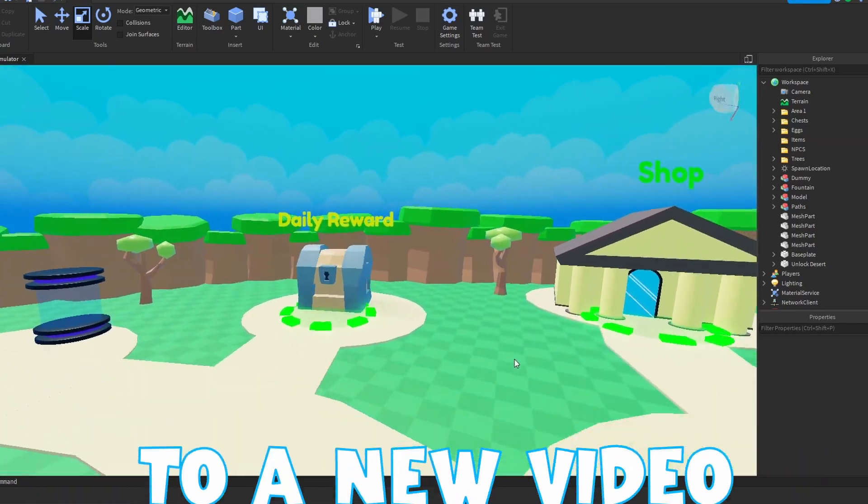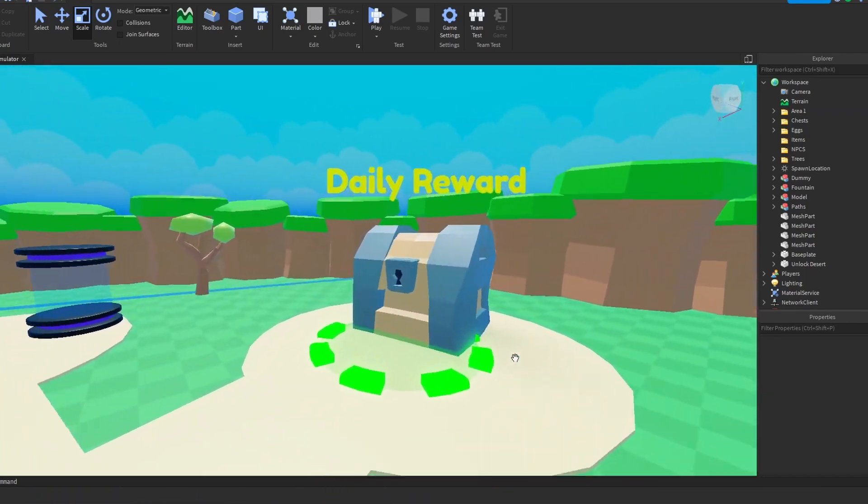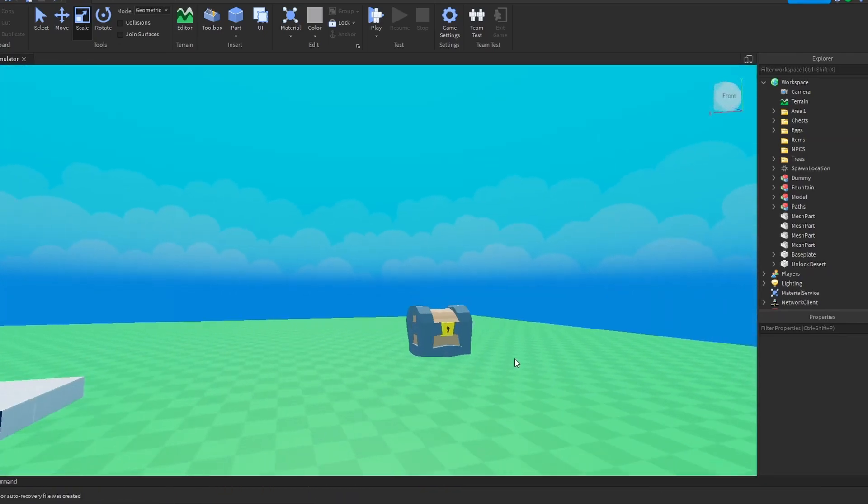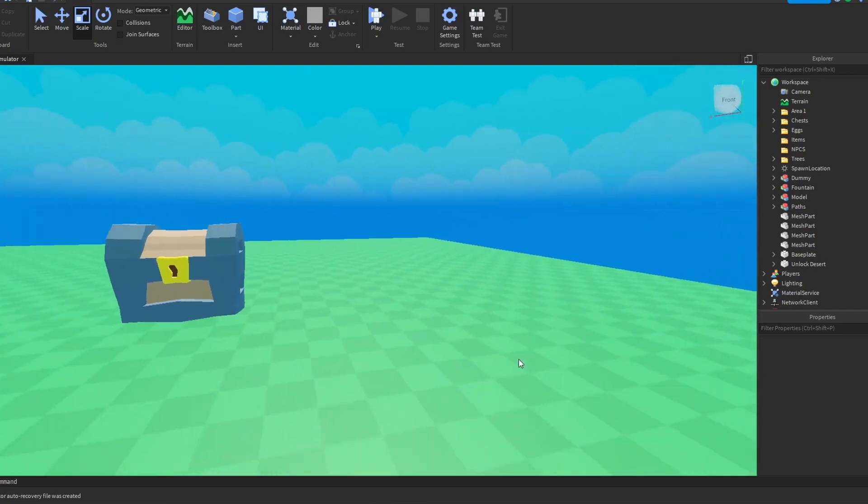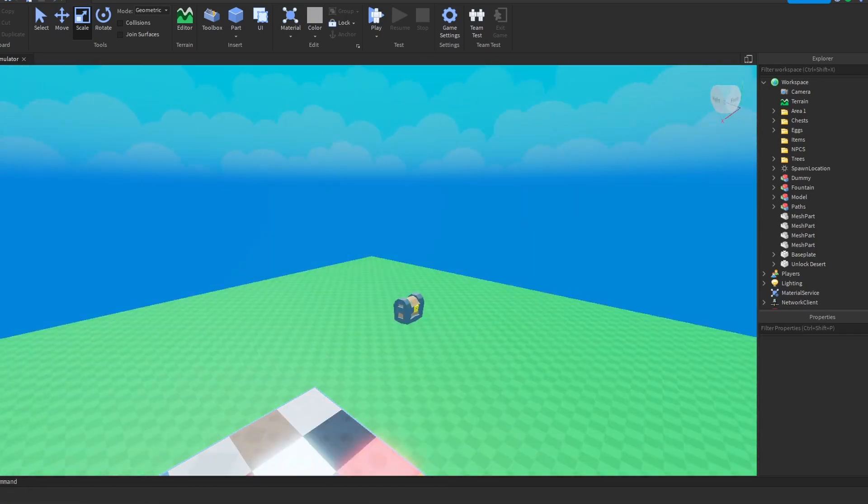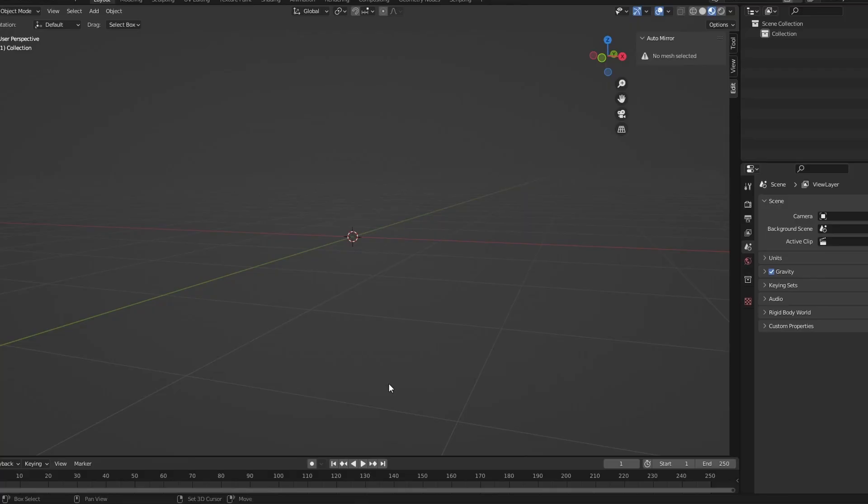Hey guys, welcome back to a new video. Today I'm going to be showing you how to make a chest like this, or either like this. It doesn't matter, you can decide.